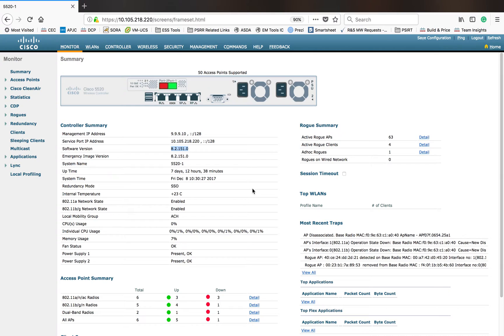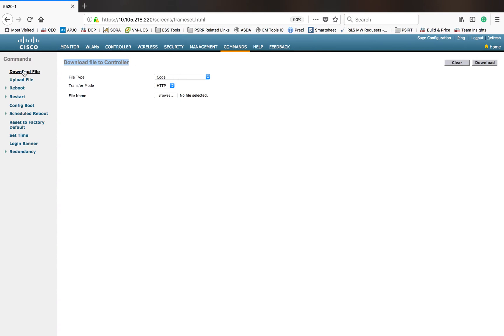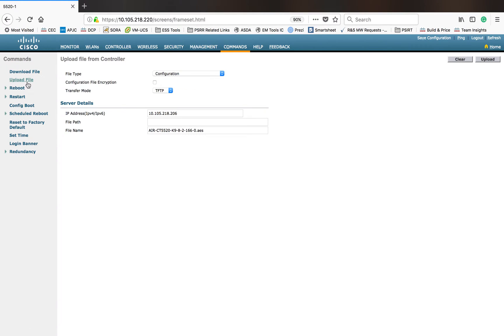Before we start doing that code download, let me show you how many options we have to download the code. You can go to the Commands tab and inside that you can see Download File — that's the first option in this particular tab — and you can also see Upload File here.